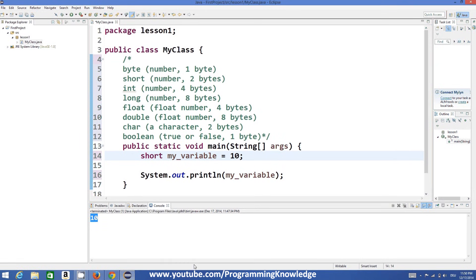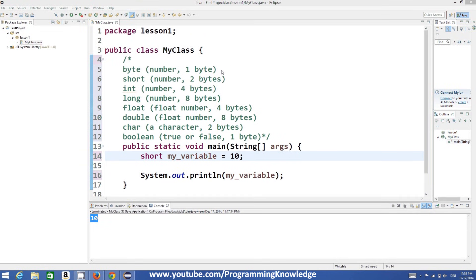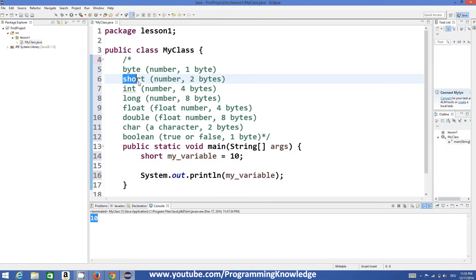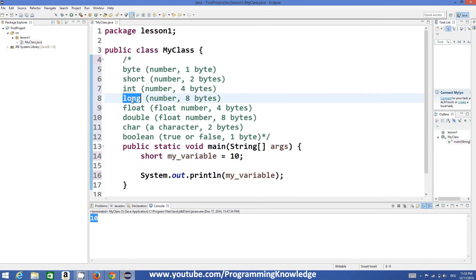The range of byte is -128 to +127, and the range of short is approximately -32,000 to +32,000. The range increases in ascending order: smallest is byte, then short, then int, and then long. All of them can store numbers.